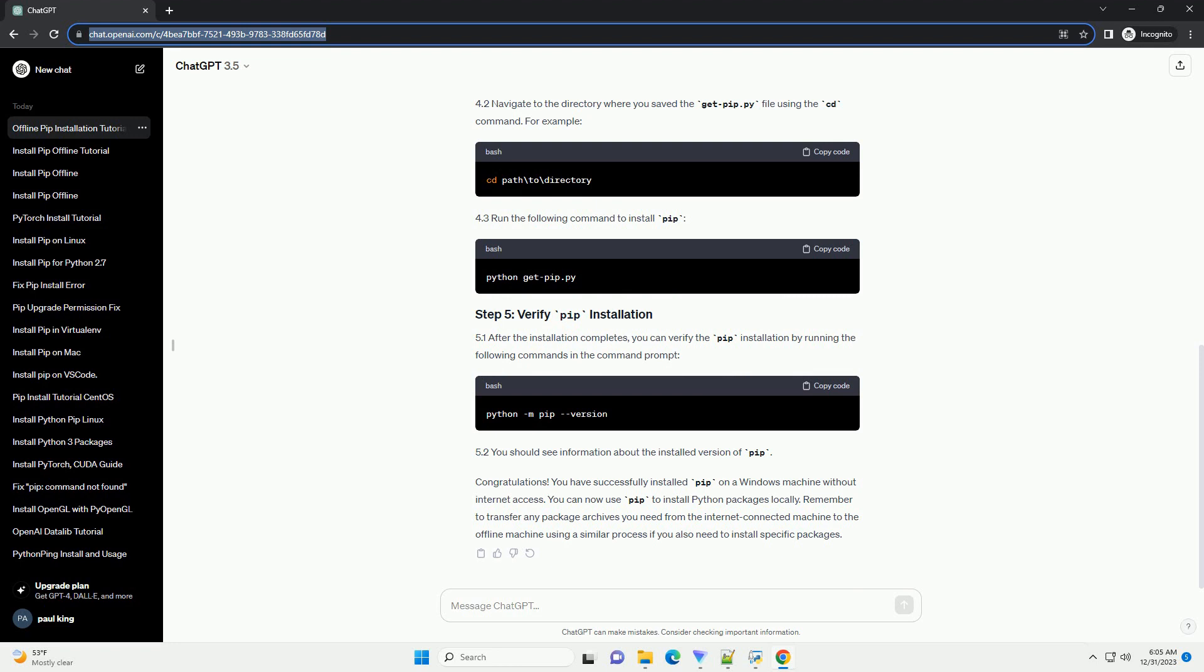2.1. On the offline machine, run the Python installer by double-clicking on the downloaded executable file. 2.2. Follow the on-screen instructions to install Python. Make sure to check the box that says Add Python to Path during the installation.